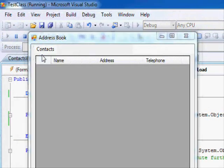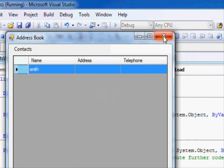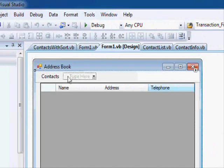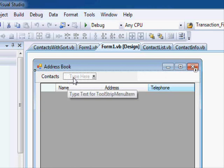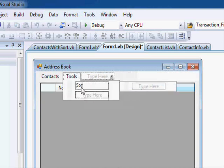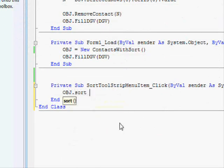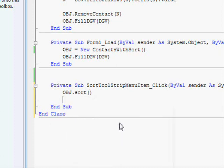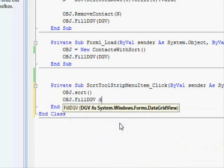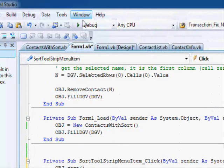Let's run this one. Add, add, and let's add Smith. You can see it's working. Now we didn't add the sort to the interface. So here, under tools, let's add sort. Double-click that. Add obj.sort followed by the data grid view refresh.